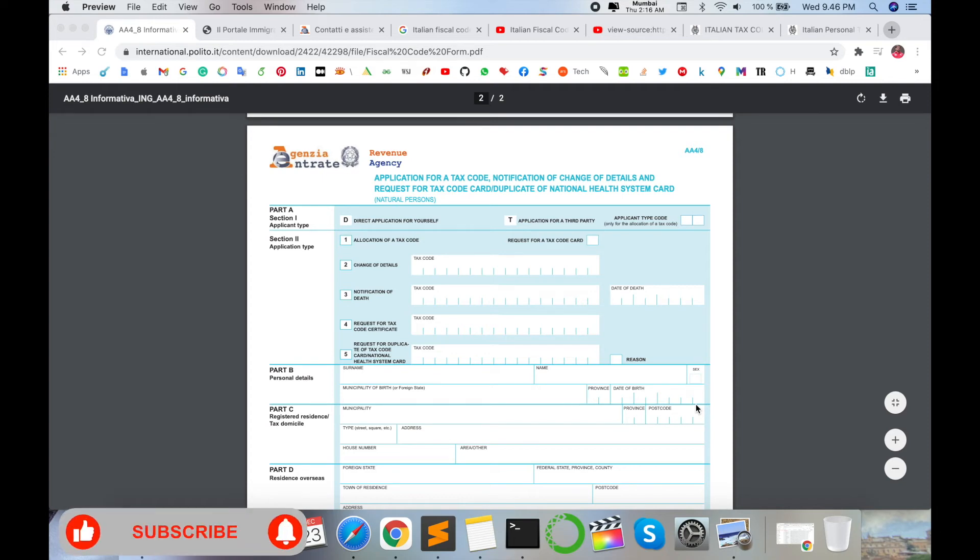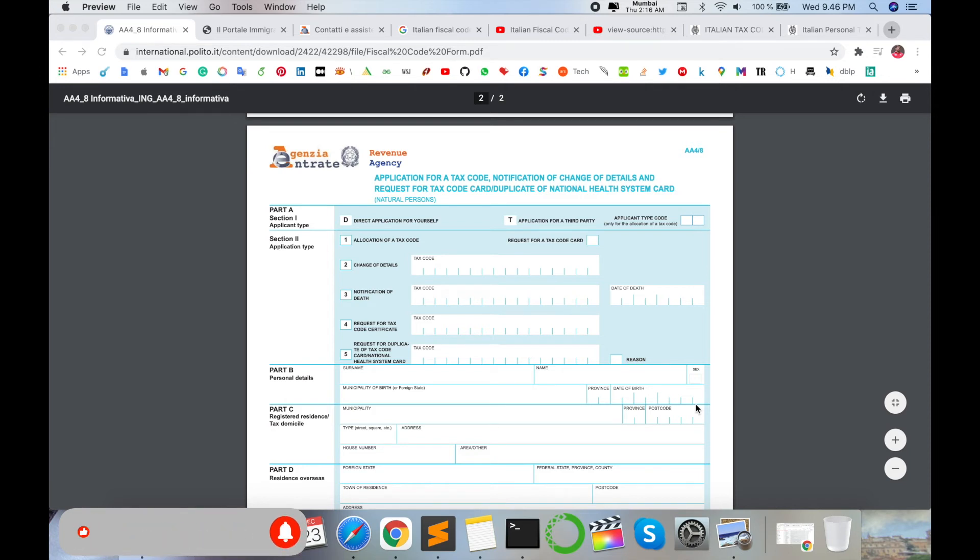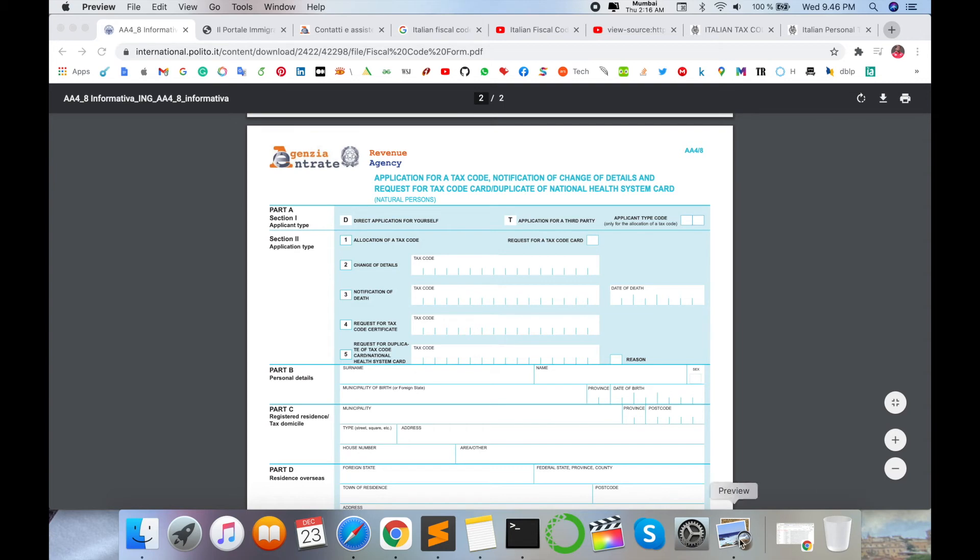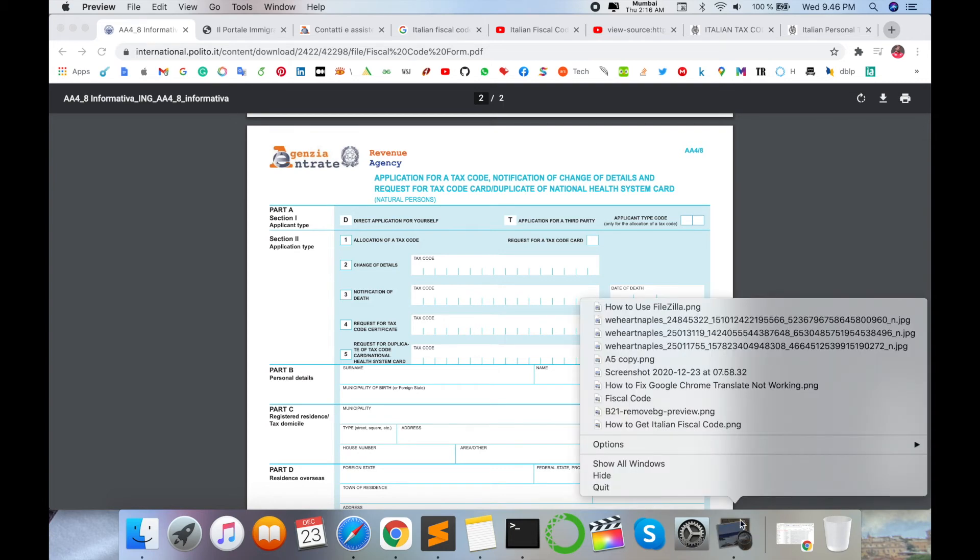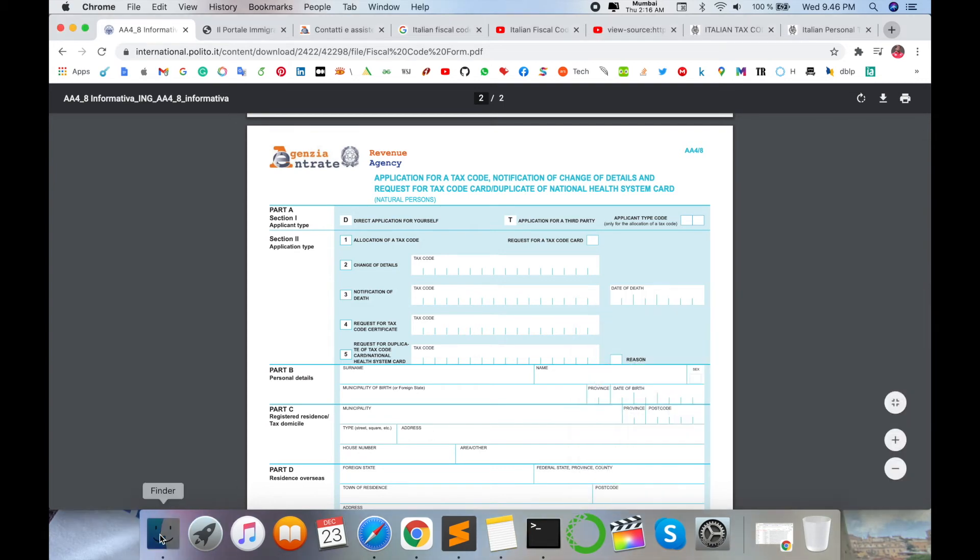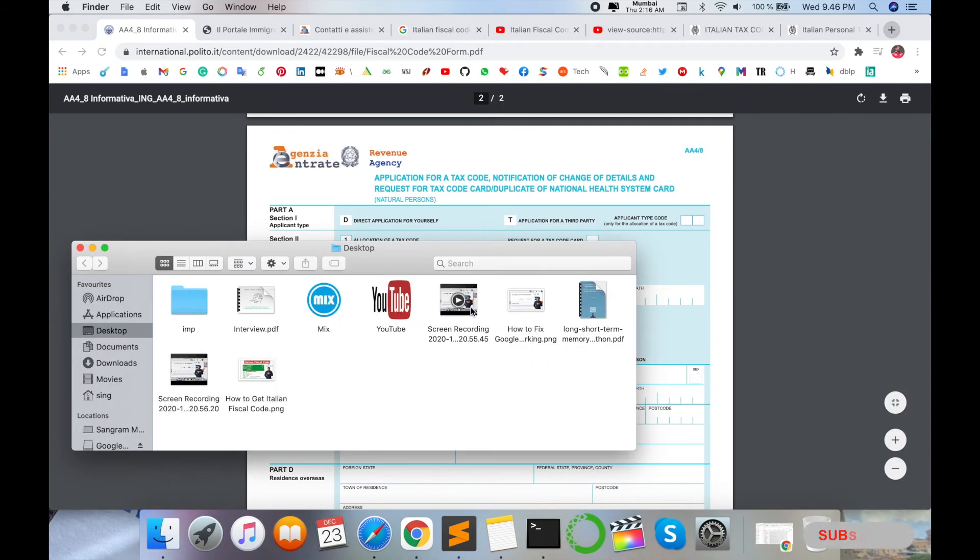But first it's mandatory to collect the fiscal code and then apply for rest of activity. Without fiscal code you can't sign your contract. If you are in a company, like you are a research student, it's needed there. You are college students, it's needed there. Submit the fiscal code. This fiscal code you are receiving absolutely free, free of charge, no need for any kind of money.